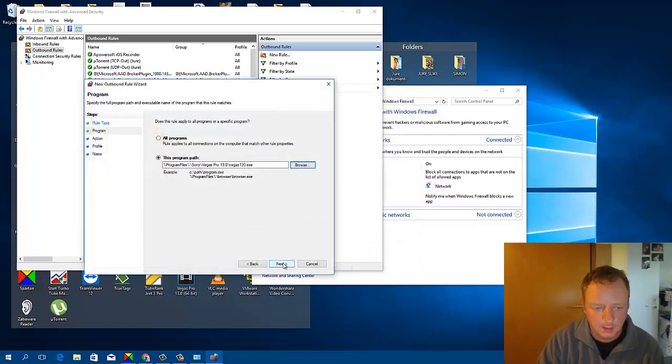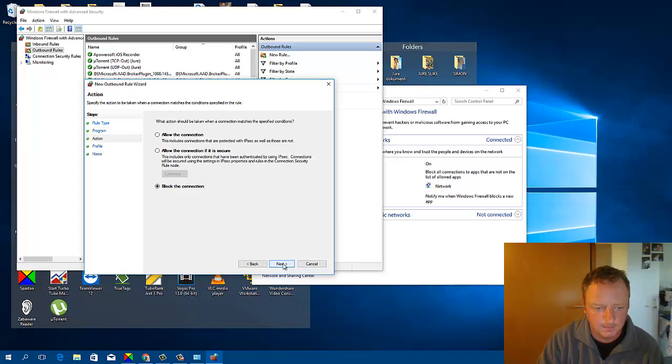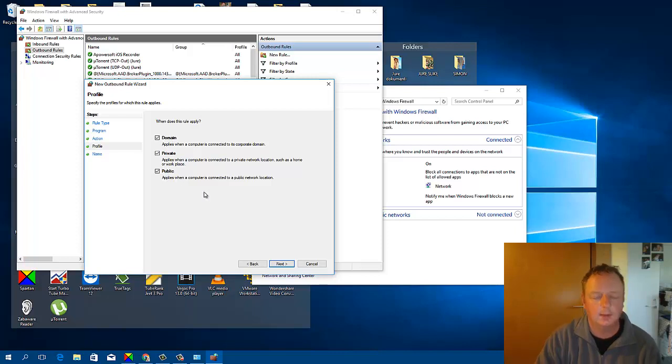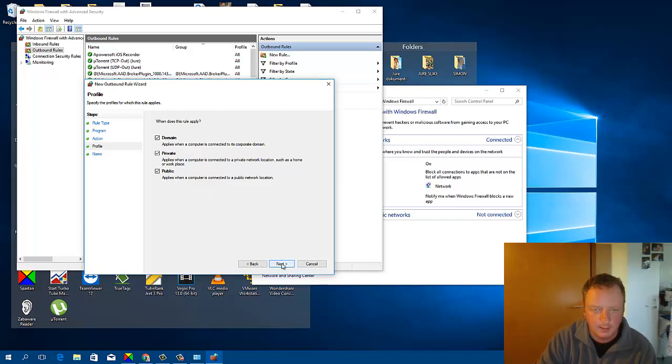Now click Next. This must be checked. Block the connection must be checked. Click Next. And these all three must be checked. And click Next.